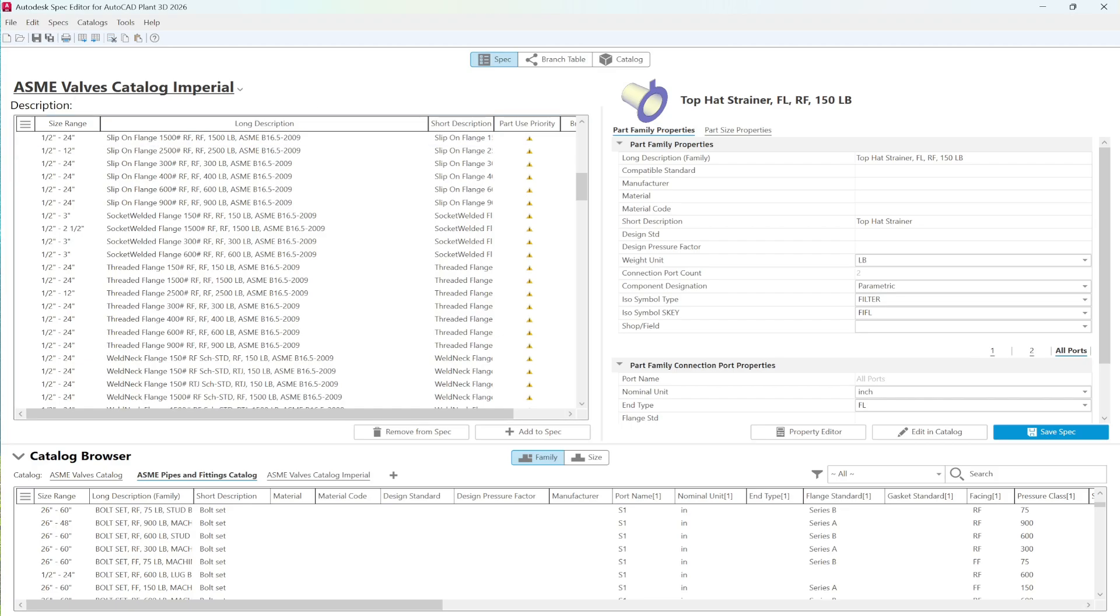In essence, a spec is not a complete library of parts, but a curated selection from one or more catalogs tailored specifically to meet the design and engineering needs of a particular project.